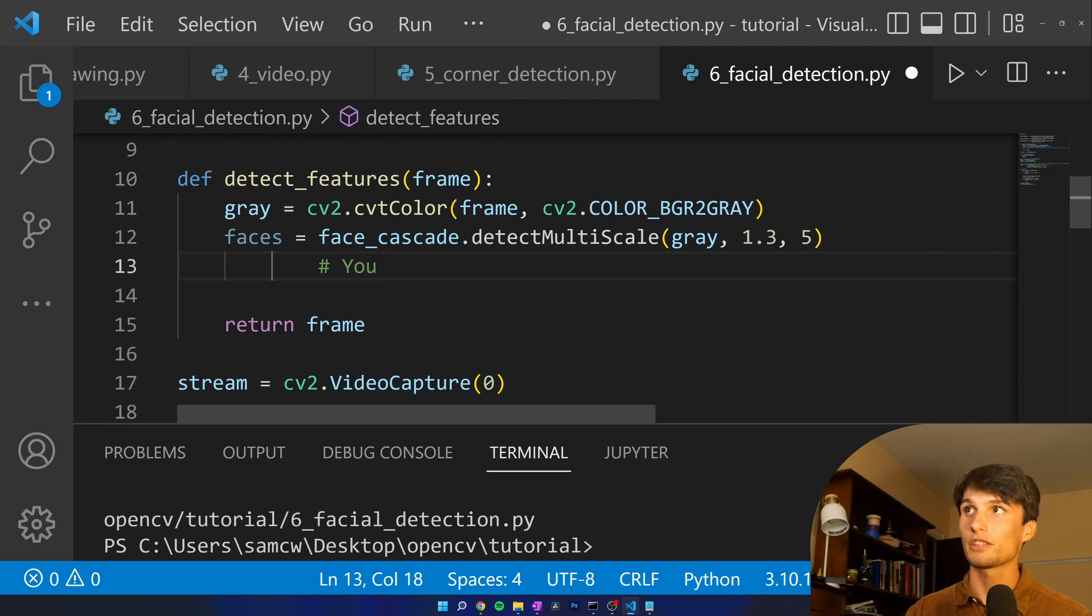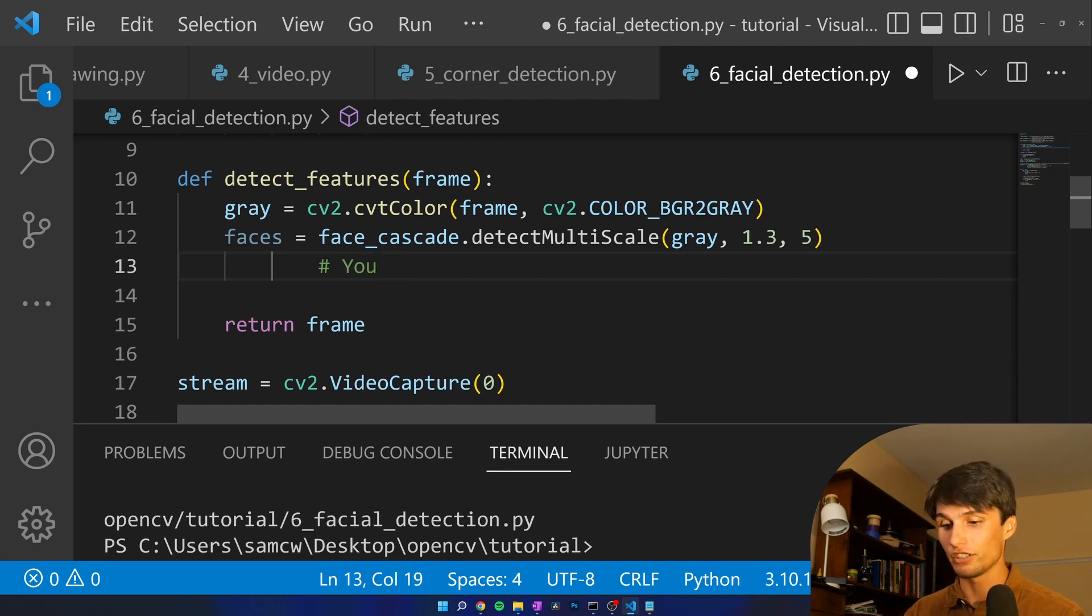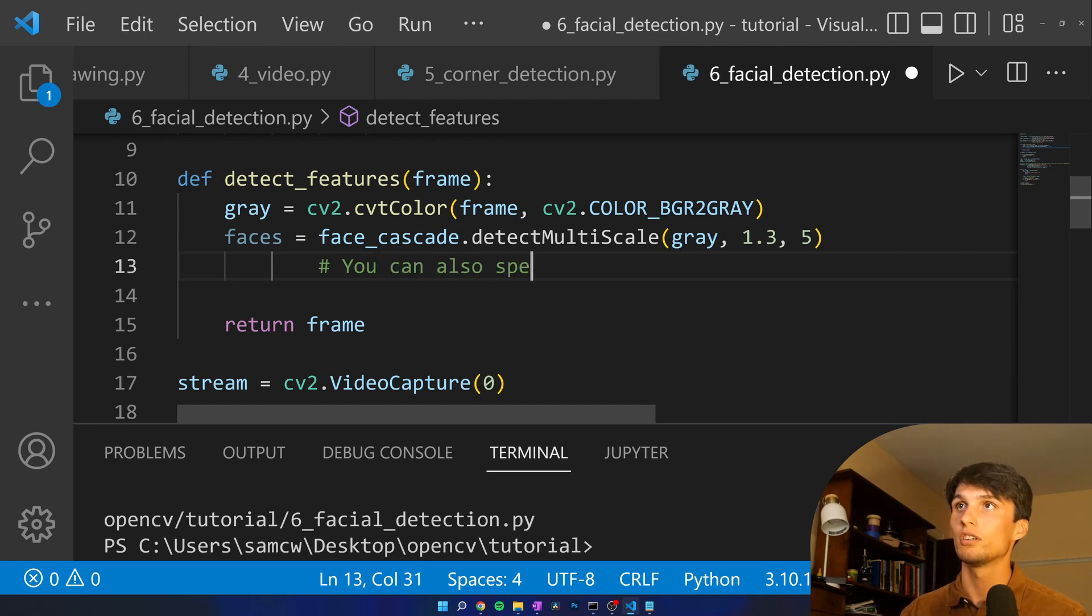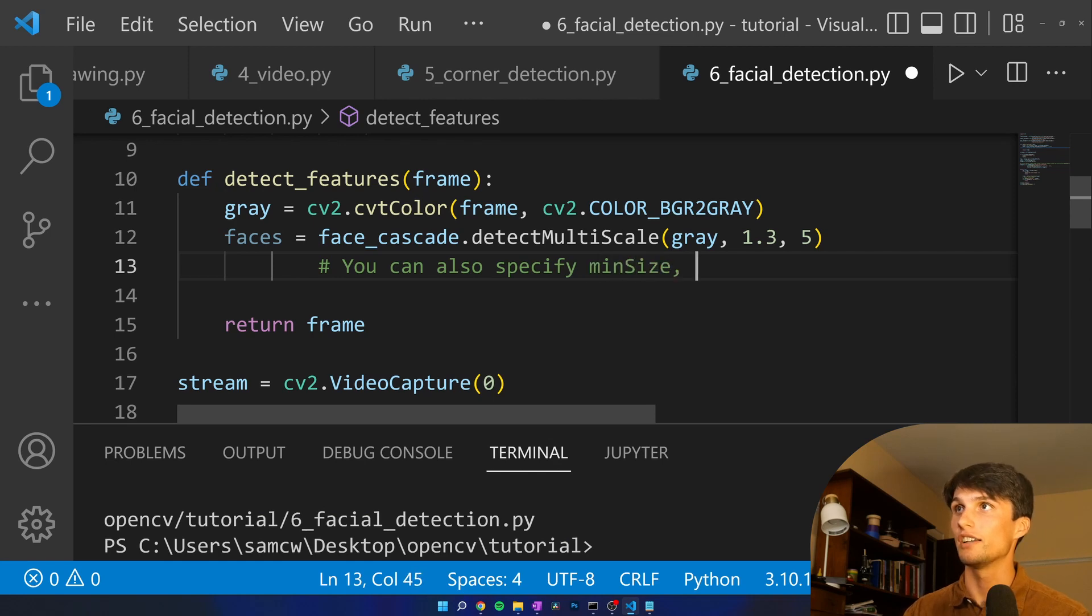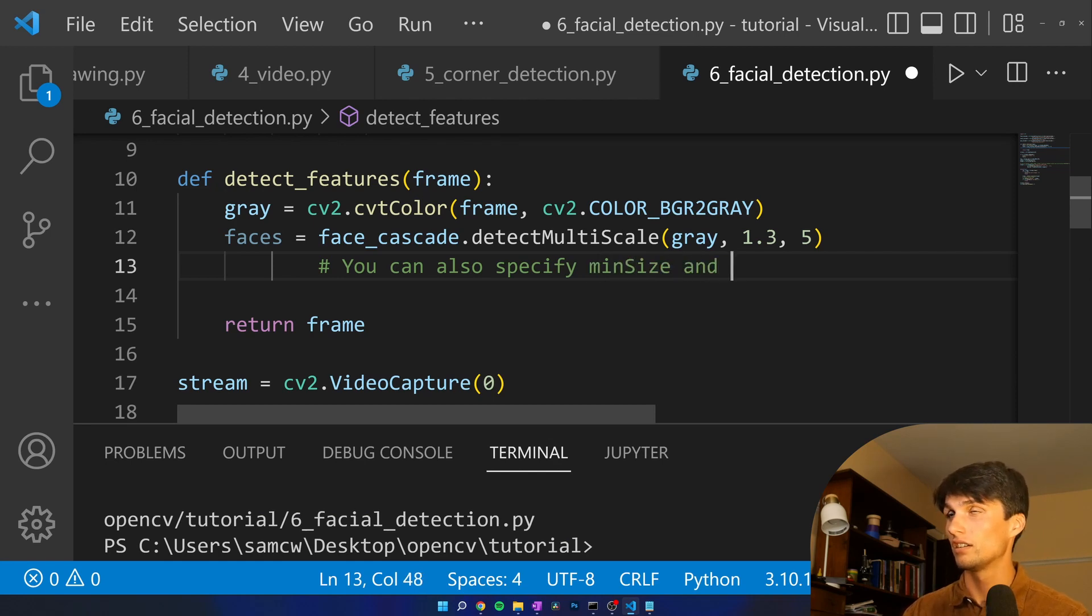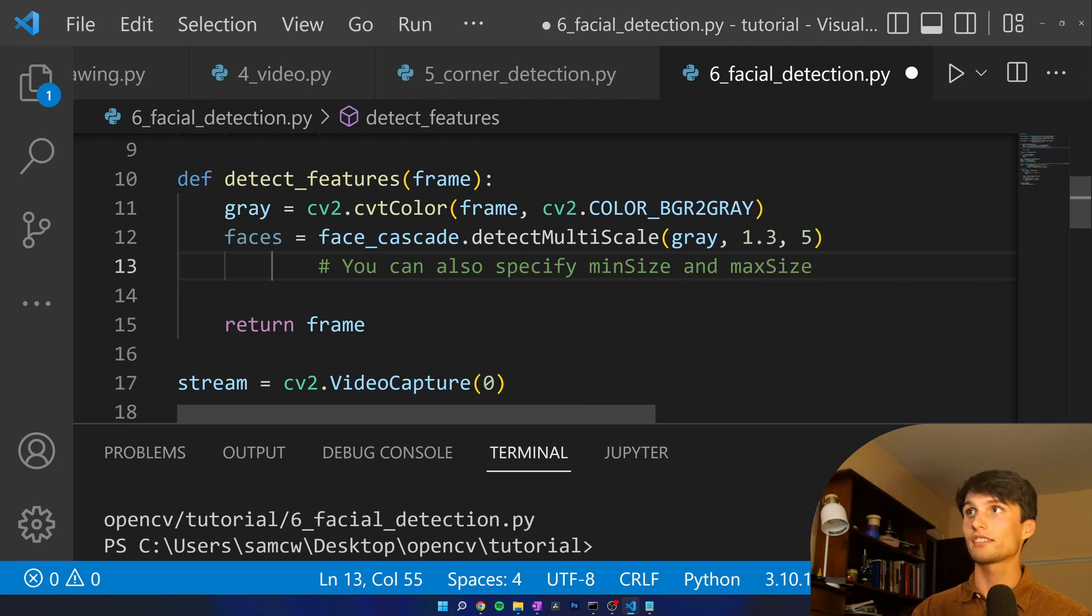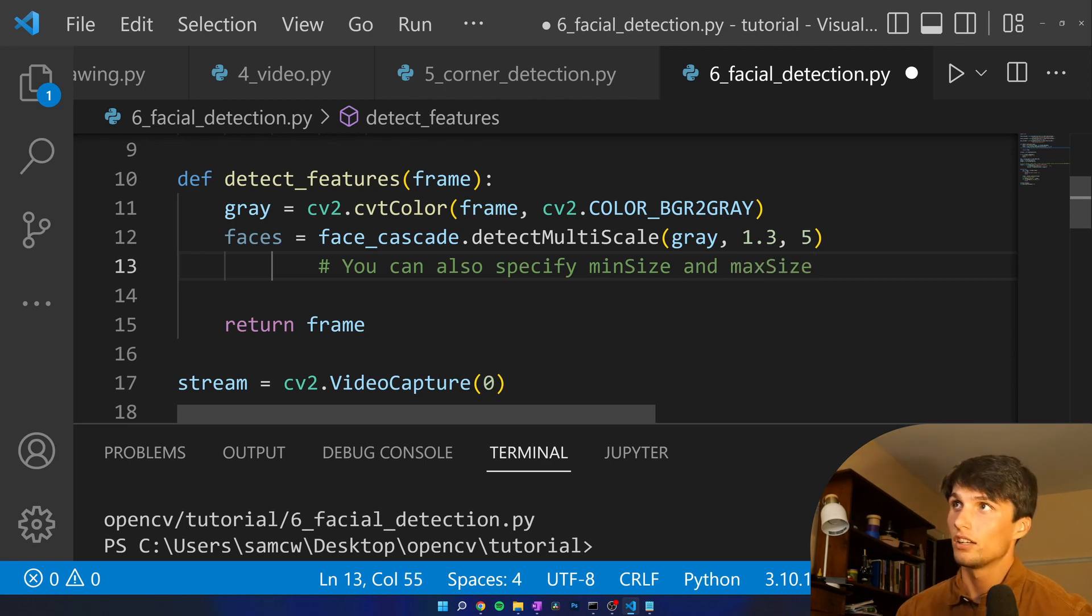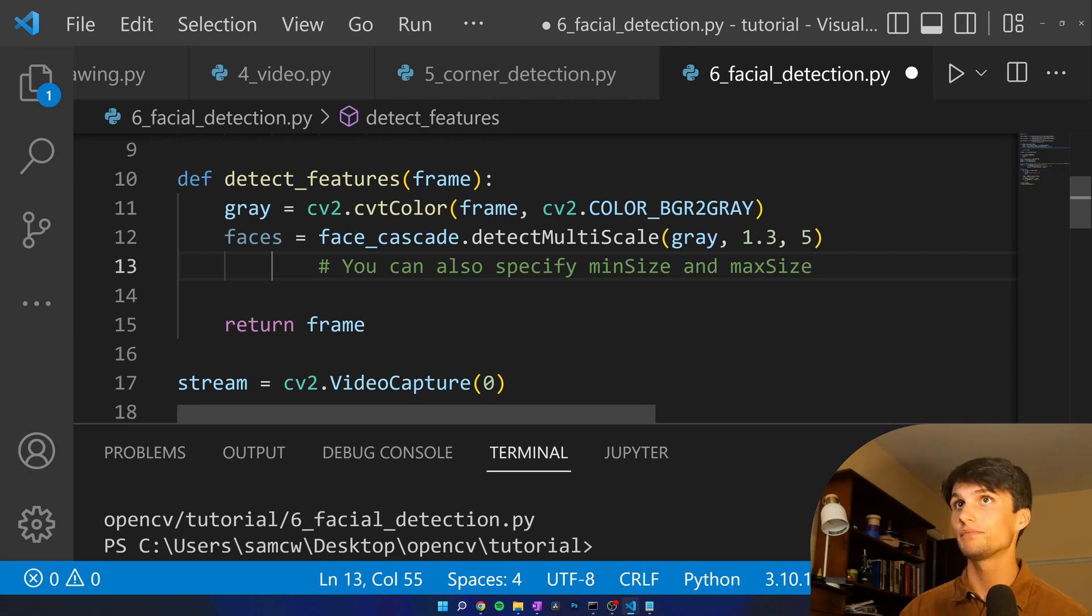You can also specify min size and max size of the feature, min size and max size. But I'm not going to do that here.